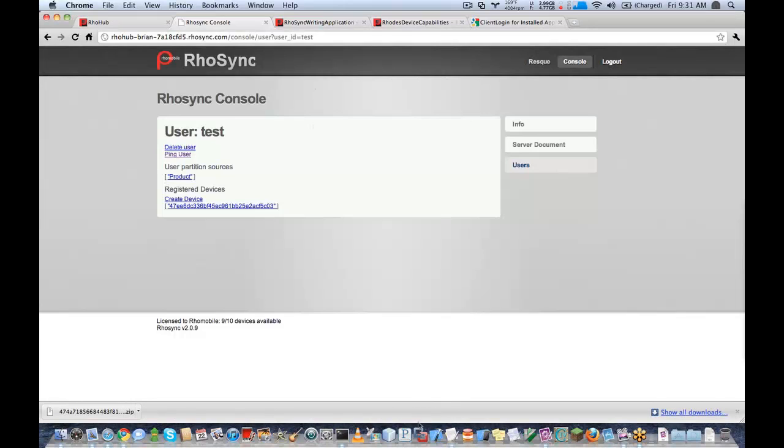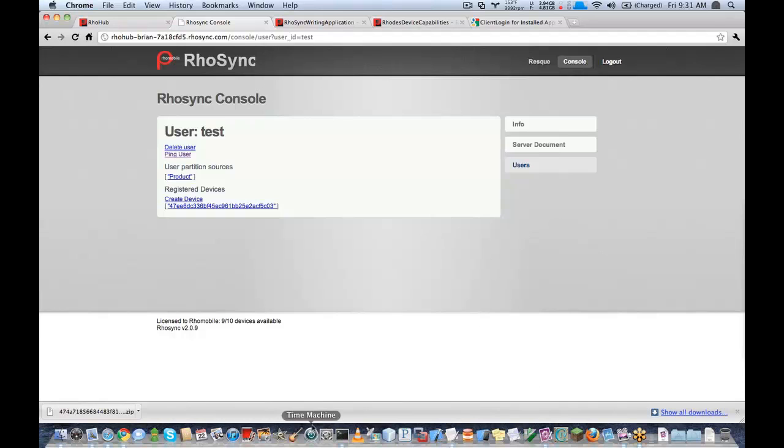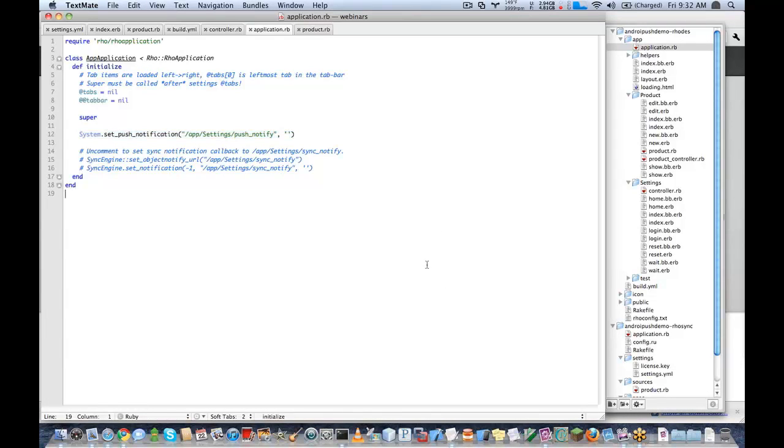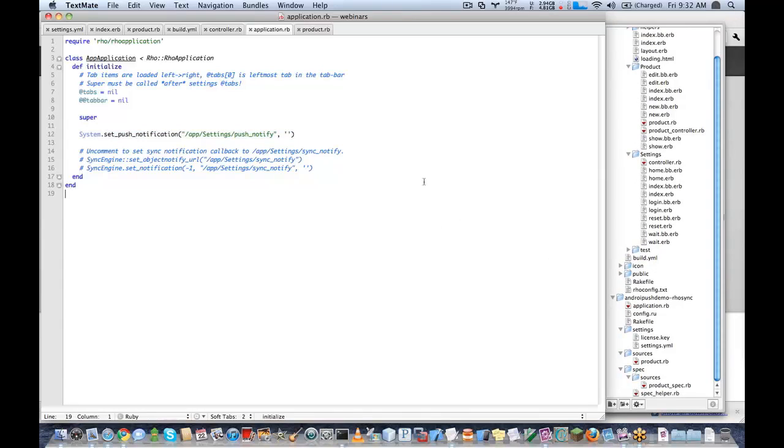Great. So that's the simple demo of how to do push notifications inside of your Rhodes application. And you could send these push notifications, as I mentioned earlier, with any server. You don't need to use RhoSync. I used RhoSync here for demonstration purposes.